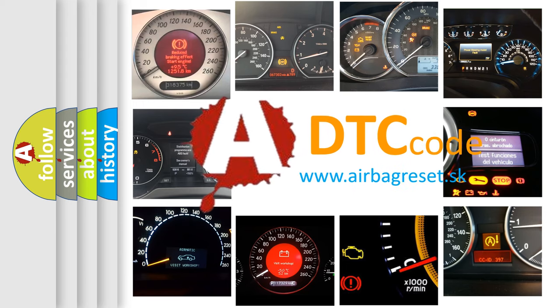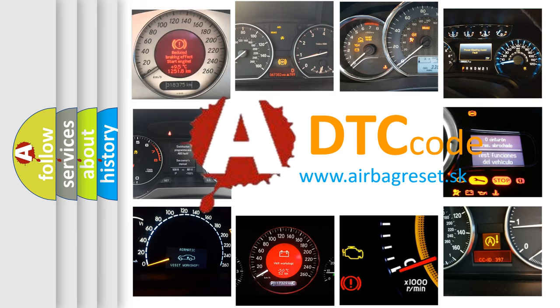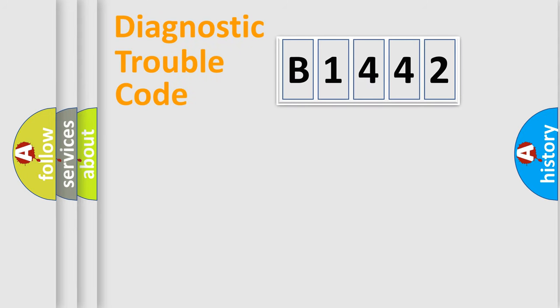What does B1442 mean, or how to correct this fault? Today we will find answers to these questions together.